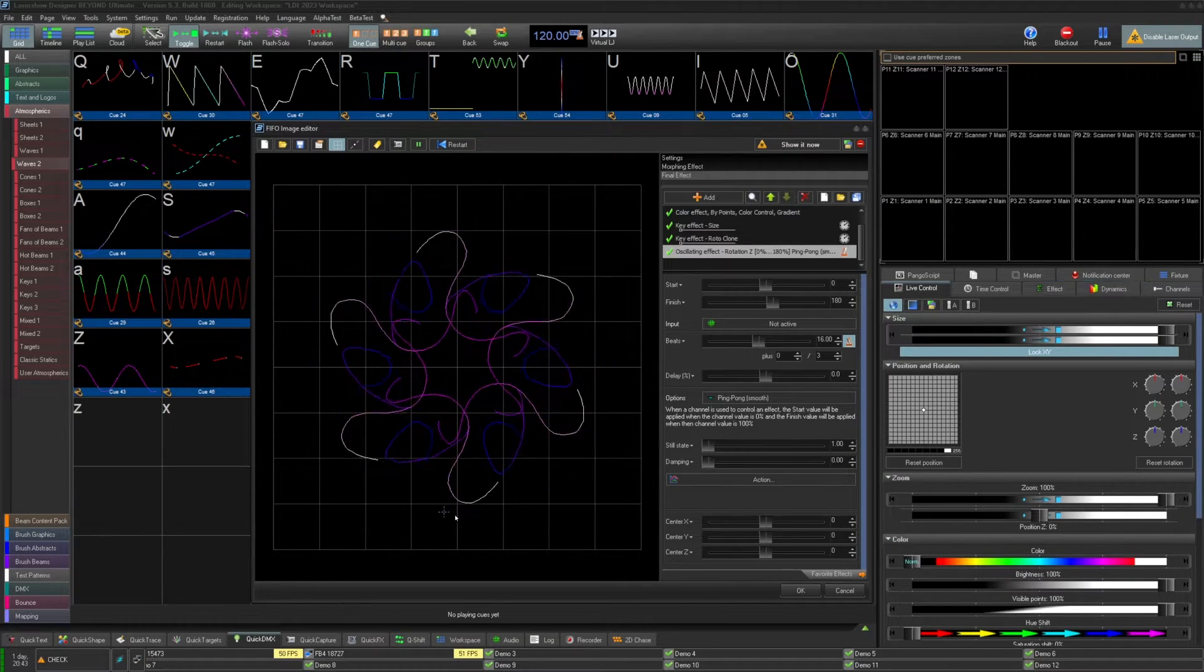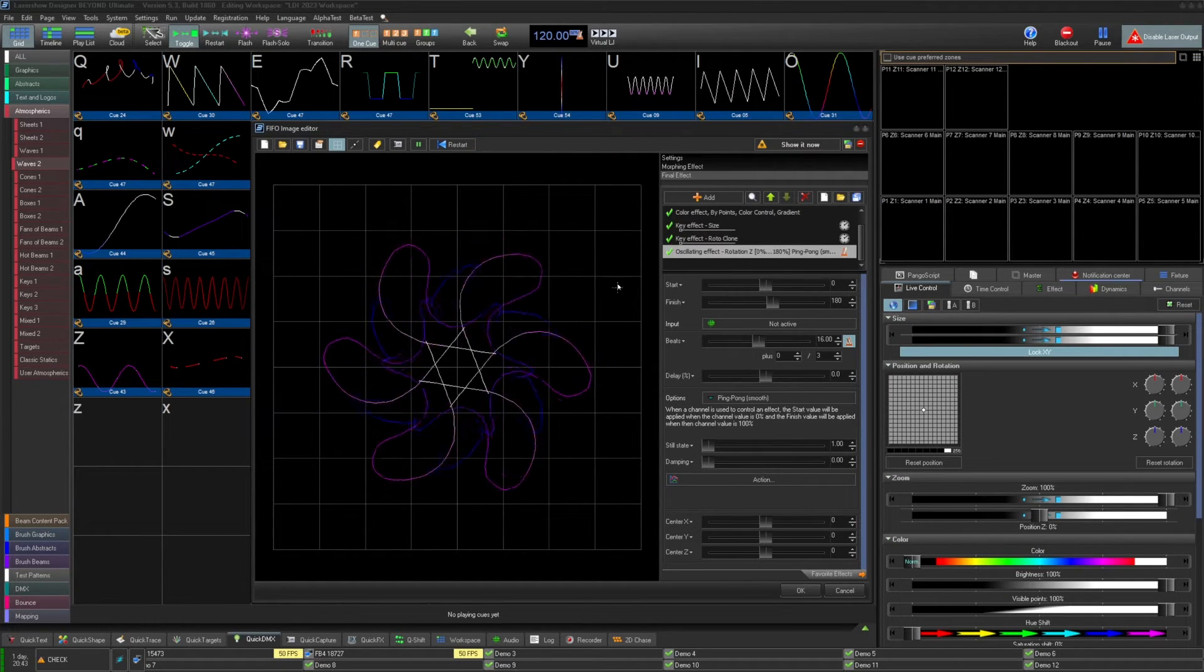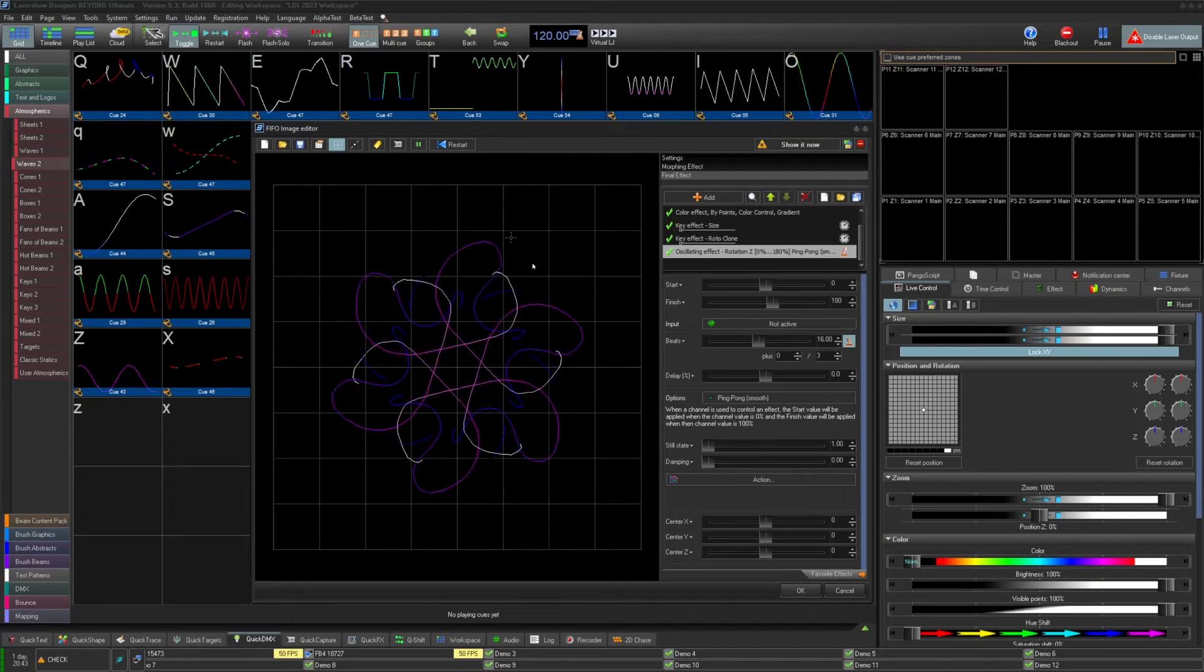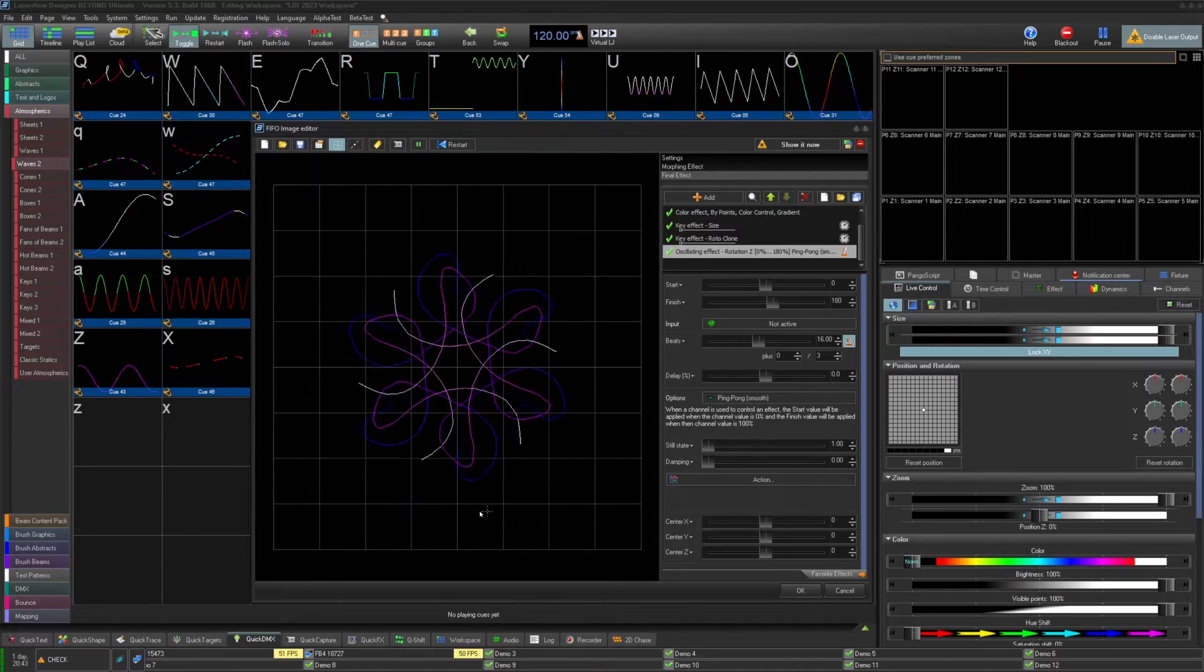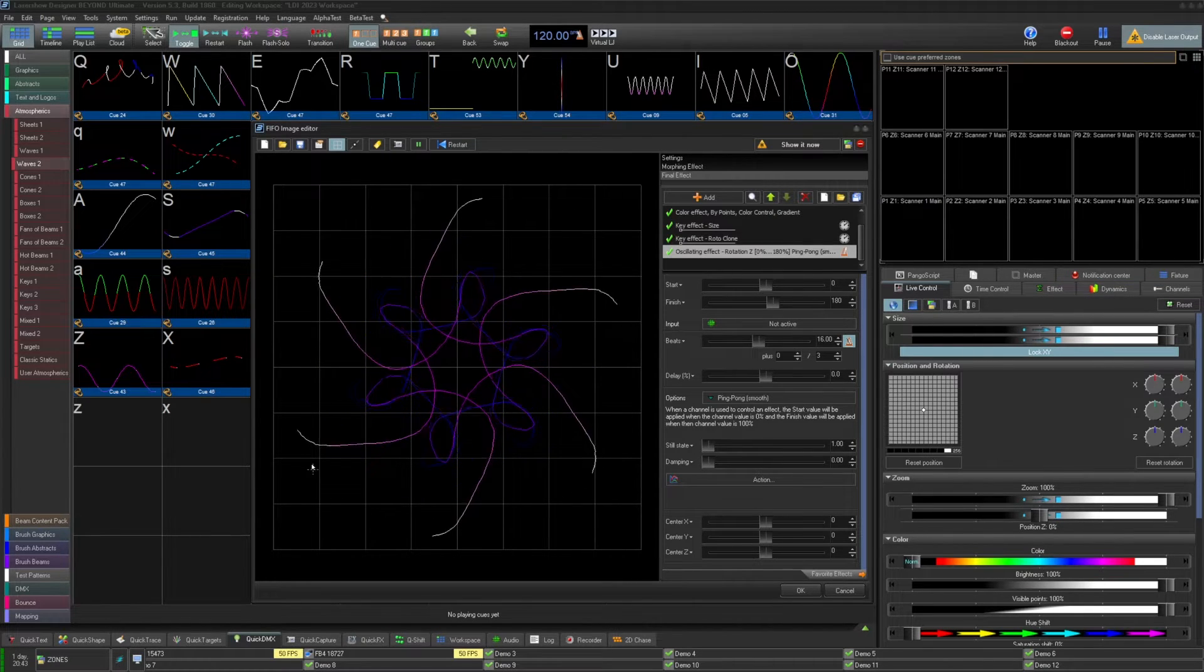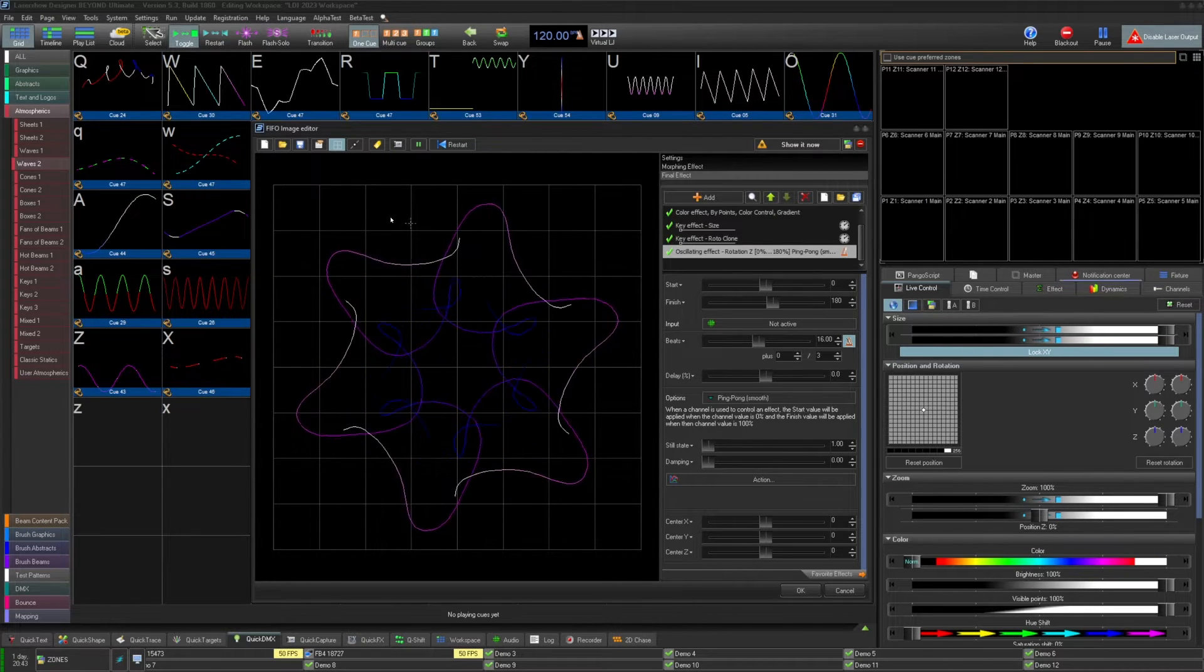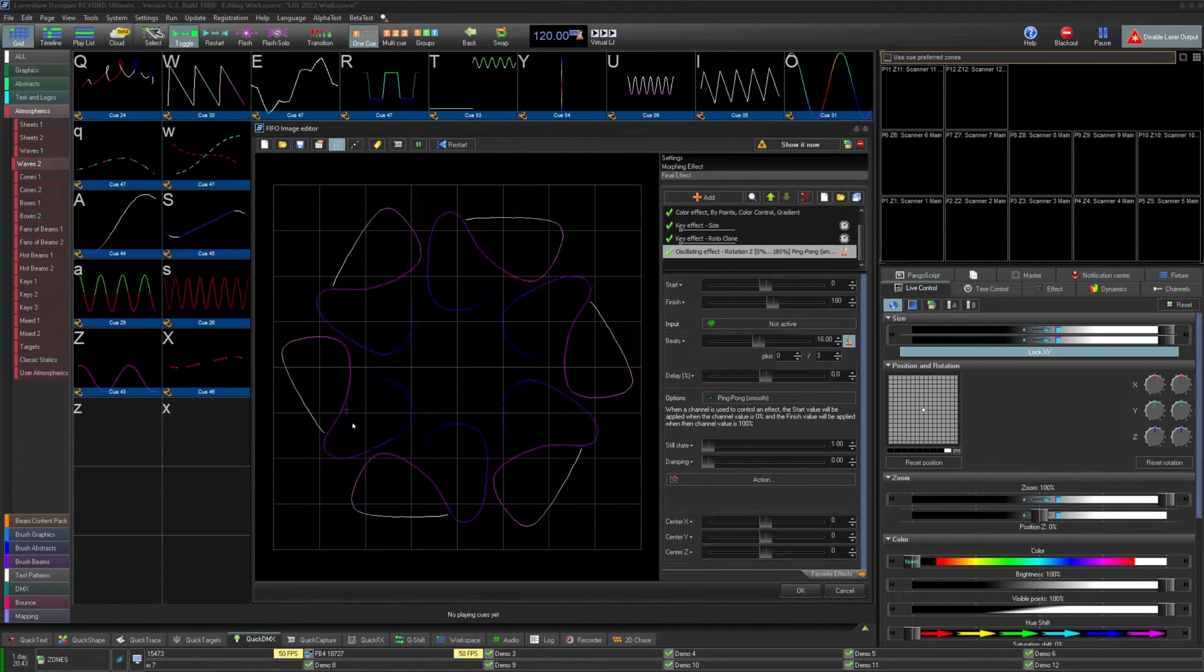In our example cue, you can build a symmetrical live abstract kind of effect like so, utilizing cloning effects, color effects, and morphing effects like you see here.